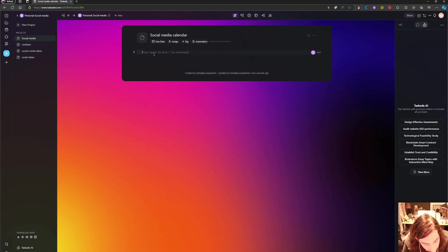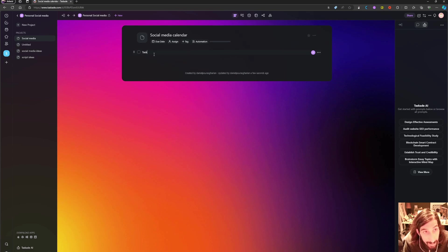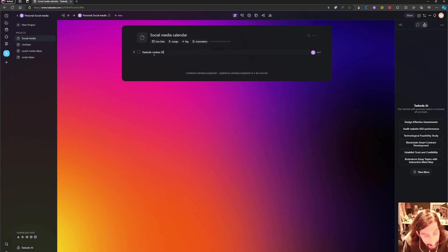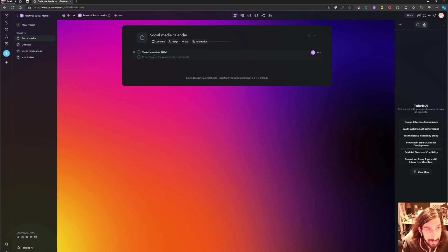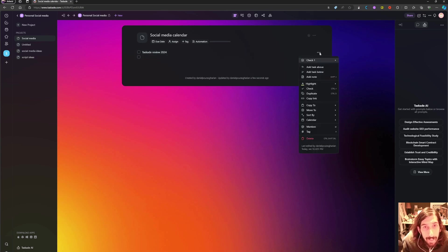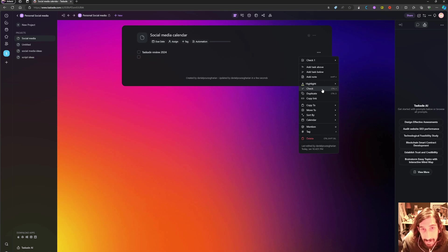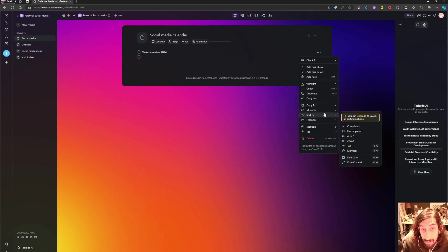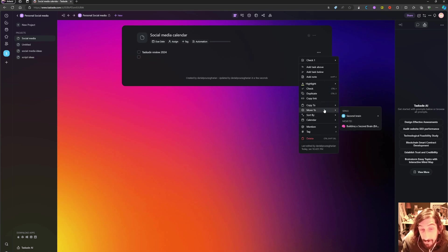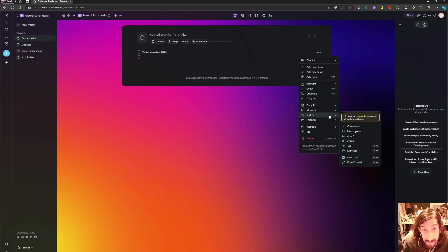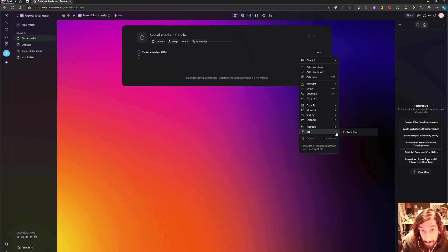But let's go back to the social media calendar. Let's say I wanted to do a Taskade review 2024, which is this video. I can highlight, I can check it off, I can even move it into different places if I wanted to.